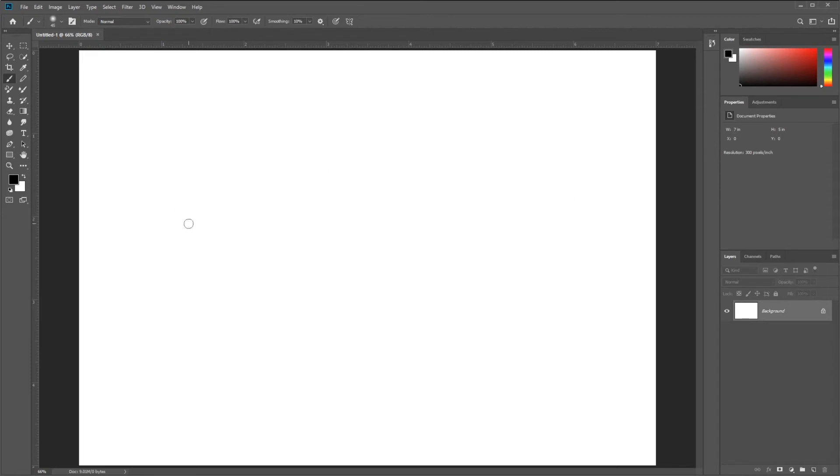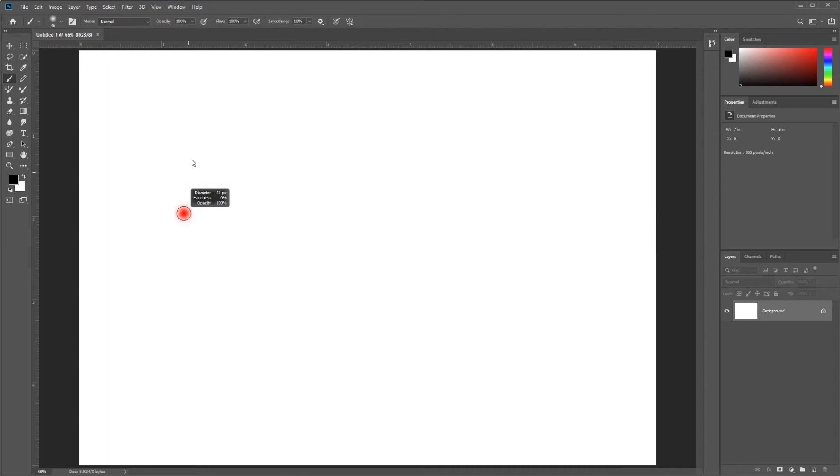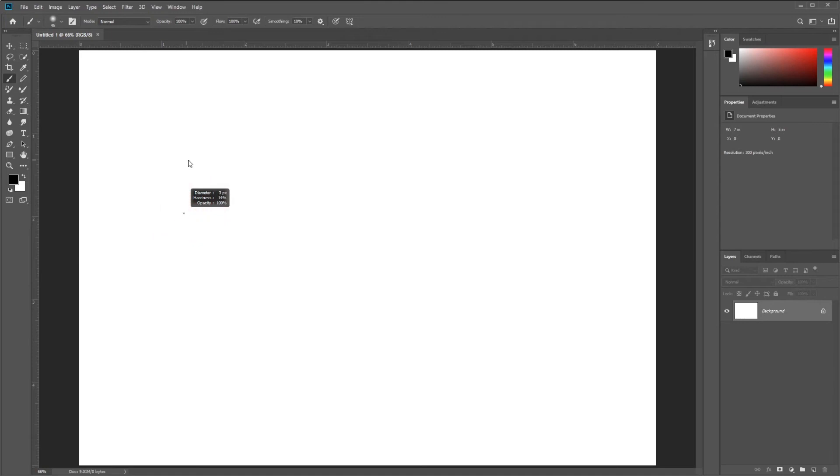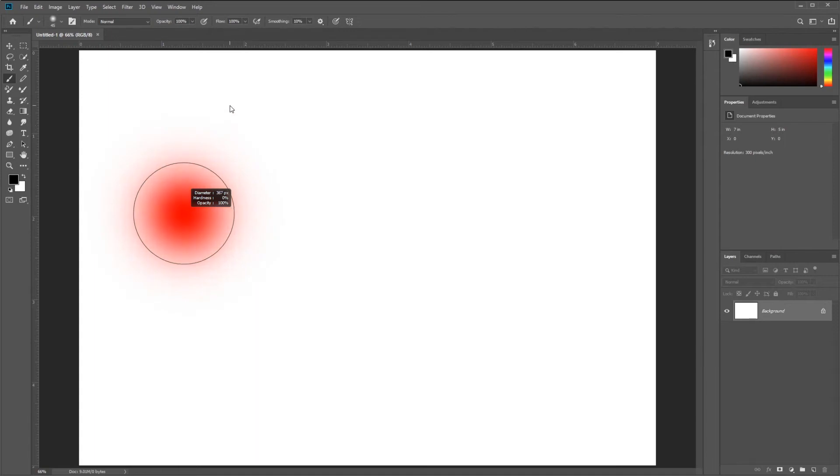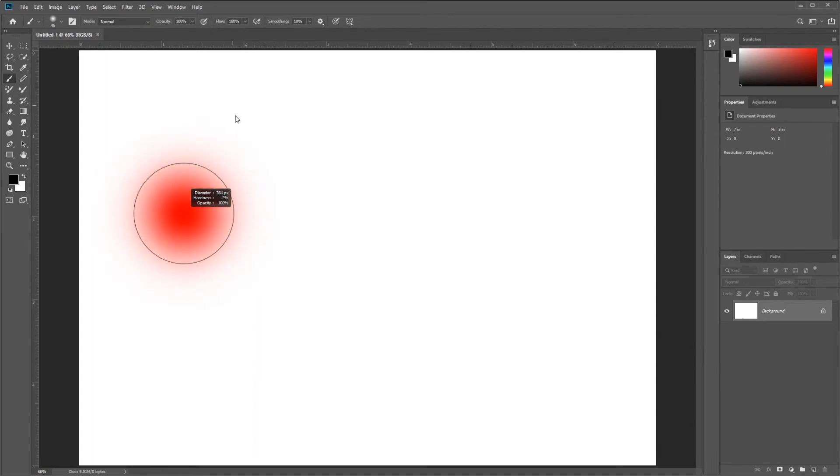The last way is to activate the HUD by holding down Control and Alt, that's Control and Option on the Mac. If I right-click with my mouse and drag left and right, I can adjust the Diameter and Hardness. Diameter adjusts when I move left and right, and Hardness adjusts when I drag up and down.